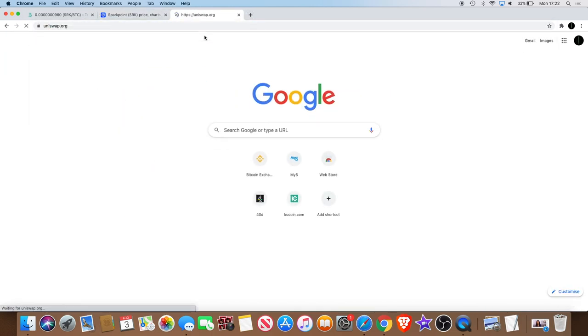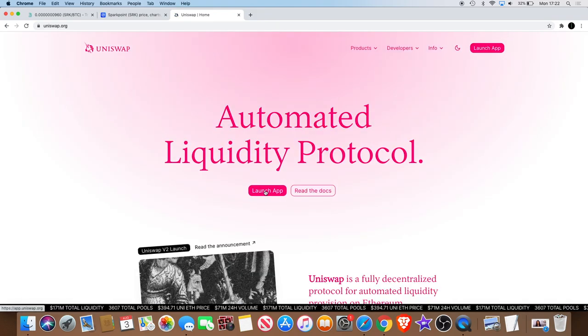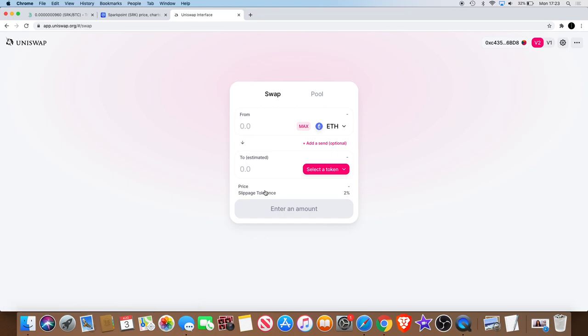Okay, Uniswap.org. You basically launch the app. All right, then what you do is, right, so you've got to connect your wallet first. All right, I'll use MetaMask, so my MetaMask wallet is connected to my Uniswap account.